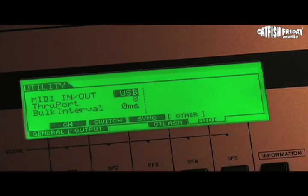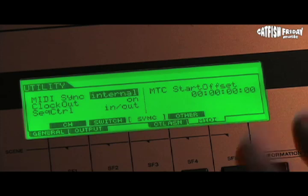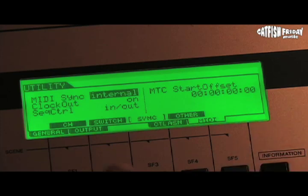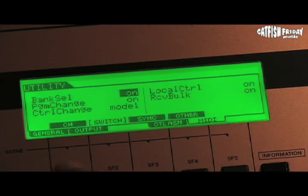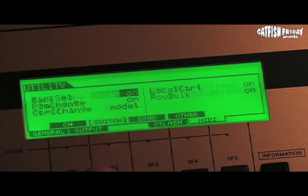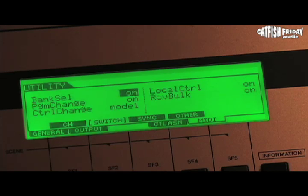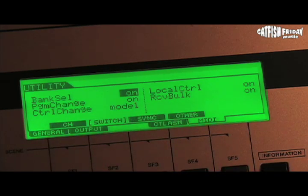That will take us to USB, which is what we need when we're talking to the computer and sending MIDI data to it. You need to have local control set to off to communicate MIDI data to the computer when you're in mixing mode. If you want to play live, have local control set to on. So writing MIDI to the computer requires it off; working locally and jamming, have it in the on position.